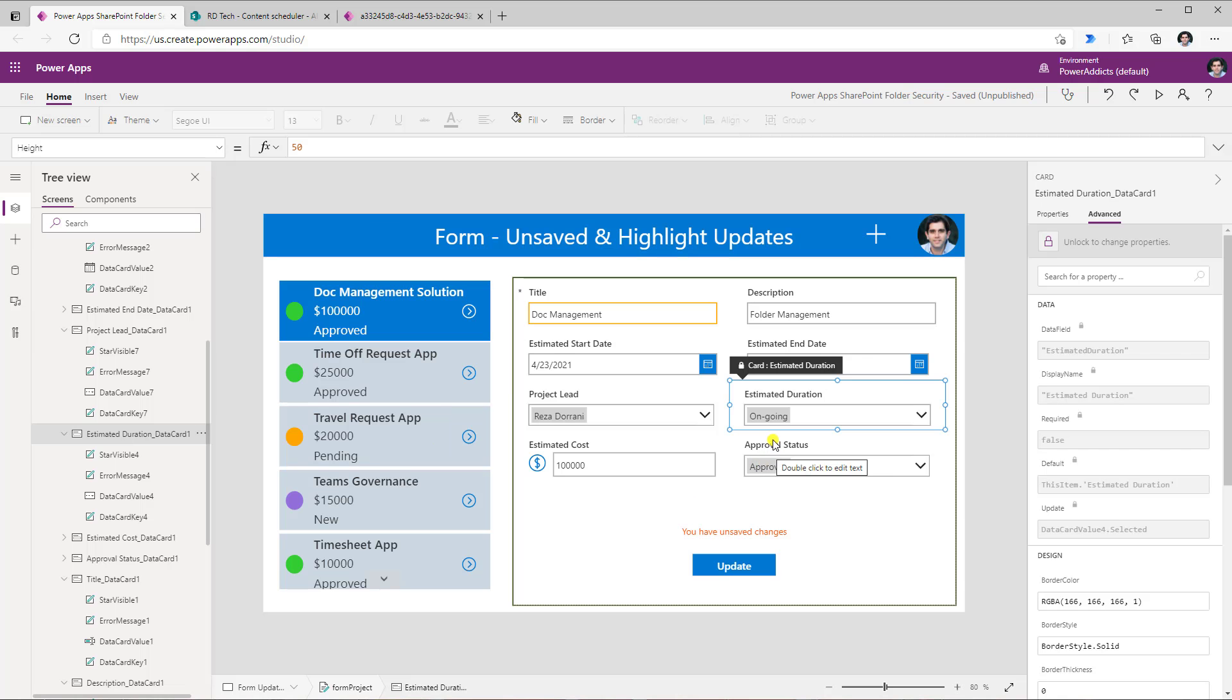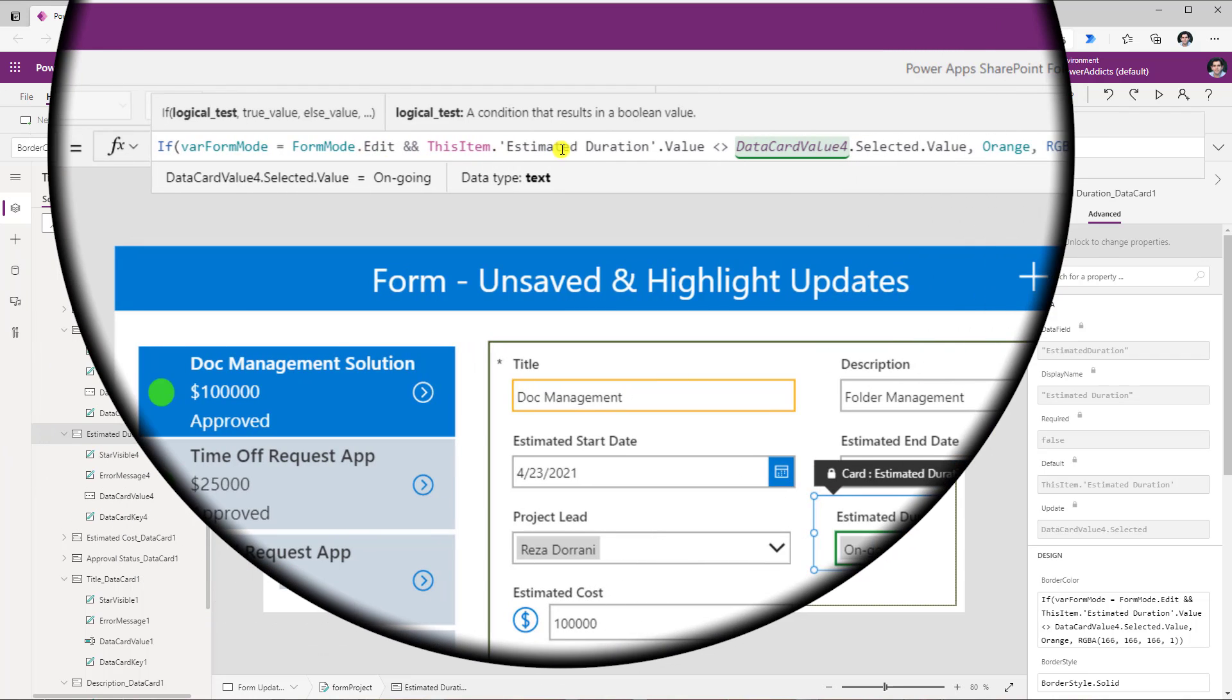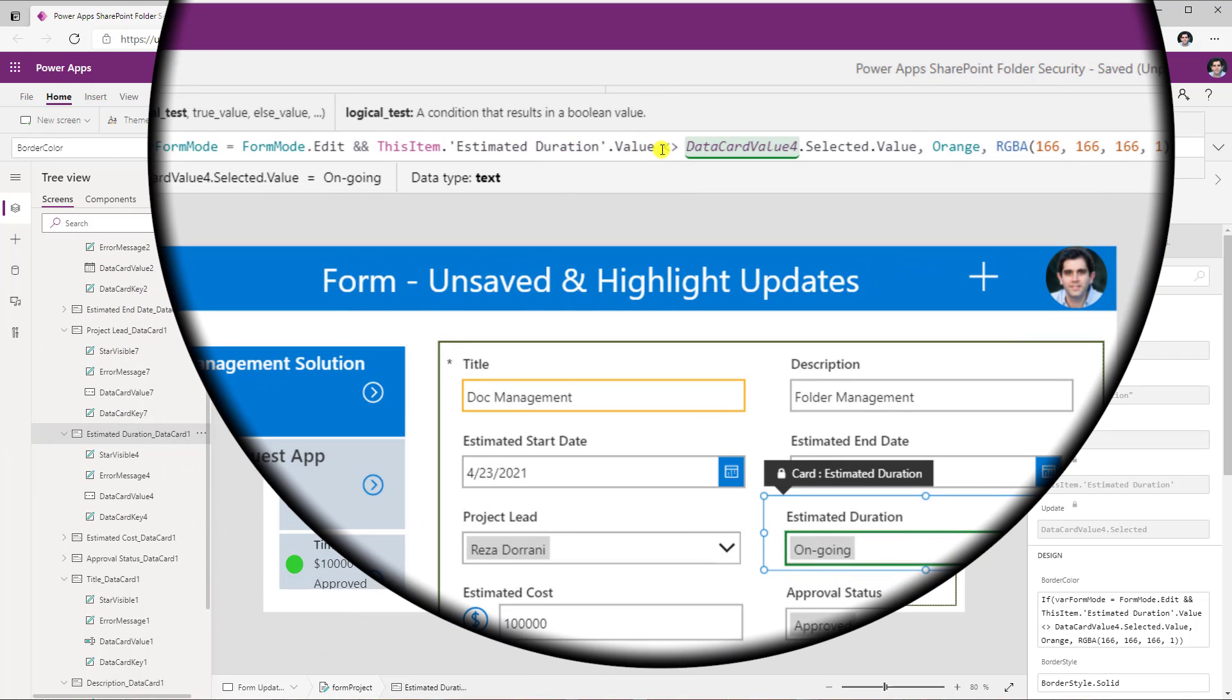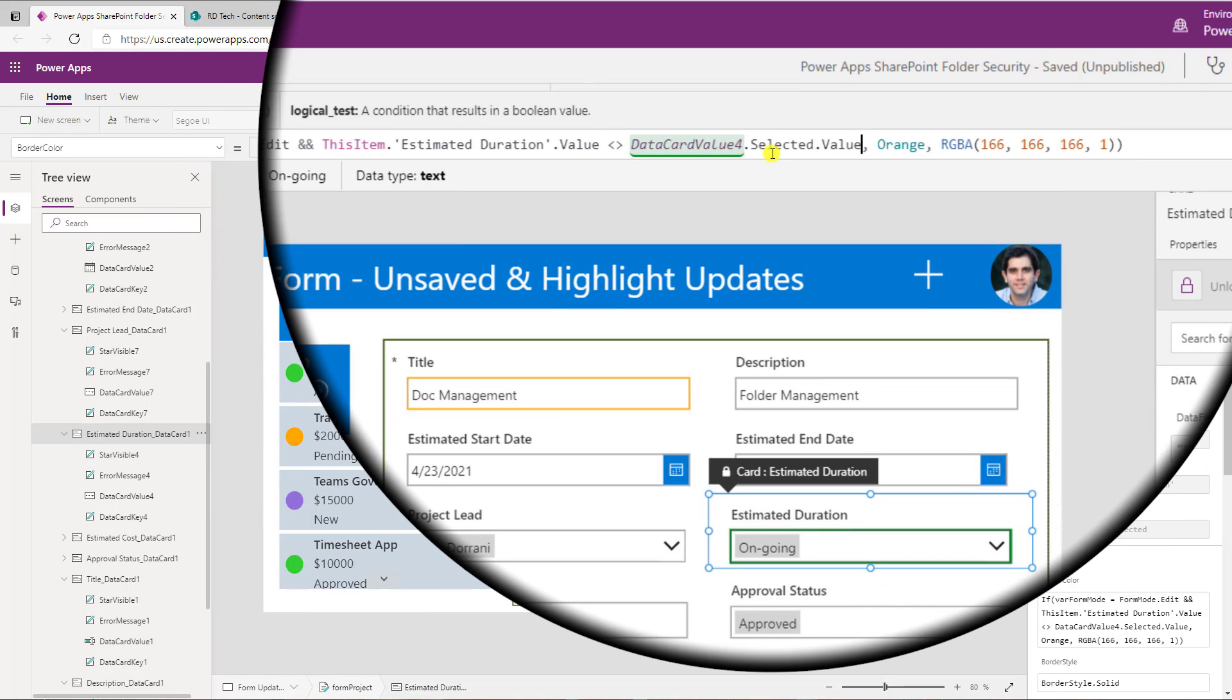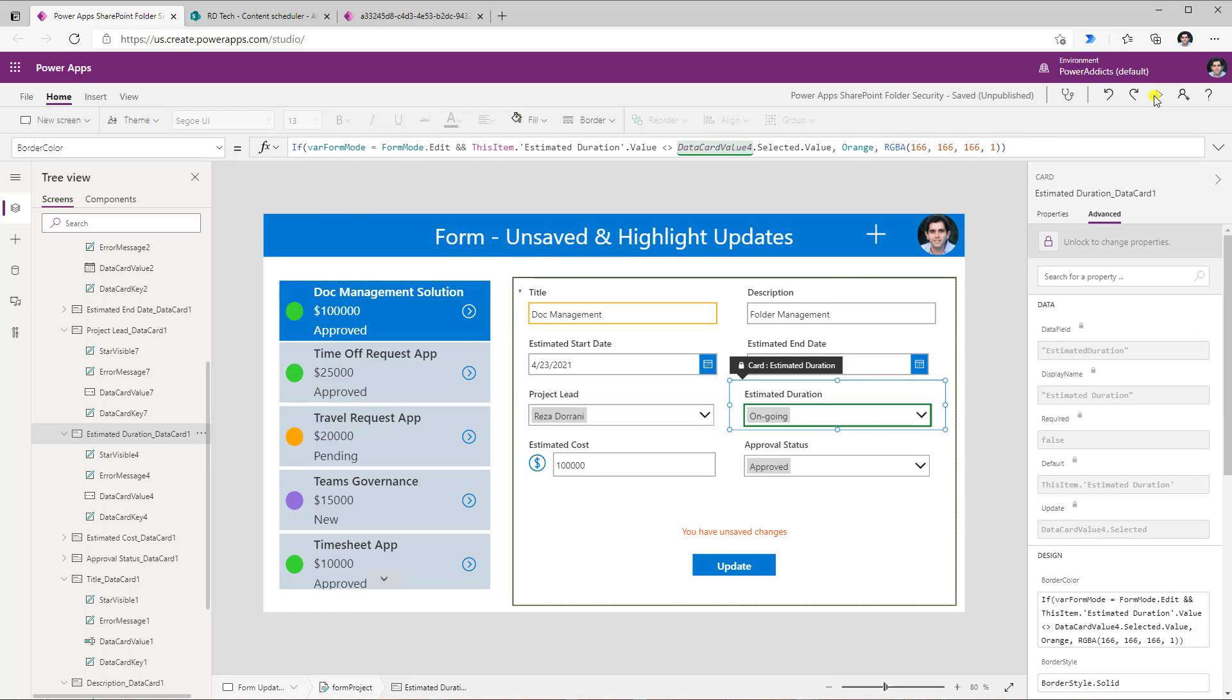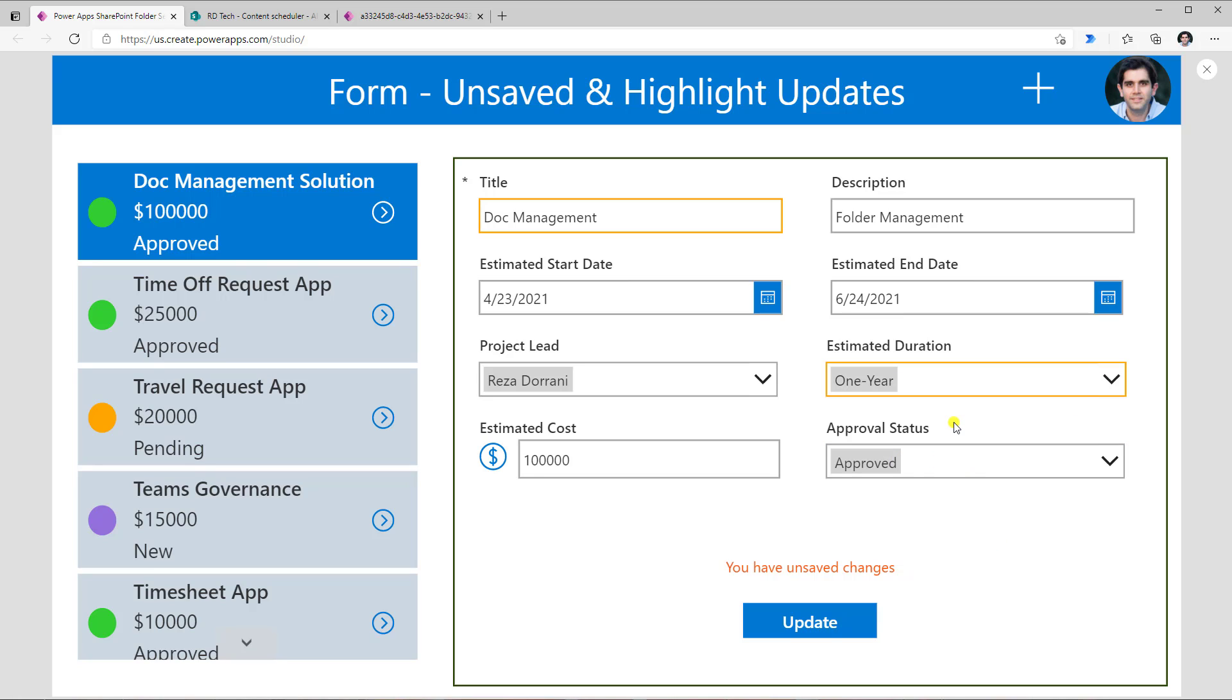I'll show you one more formula and this time for a choice column. And this is what my formula looks like. If the form is in edit mode and the choice column dot value not equal to this control, which is data card value 4 dot selected dot value. So if it doesn't match, put the visual indicator. So if I was to change the estimated duration to one year, for example, I can clearly notice where a change has been made. Now this could be really handy in large forms or forms that have been broken up as tabs. So the user always has that visual indicator of the changes that they have made in the form and also the fact that they have unsaved changes so that they don't forget to hit the update button.